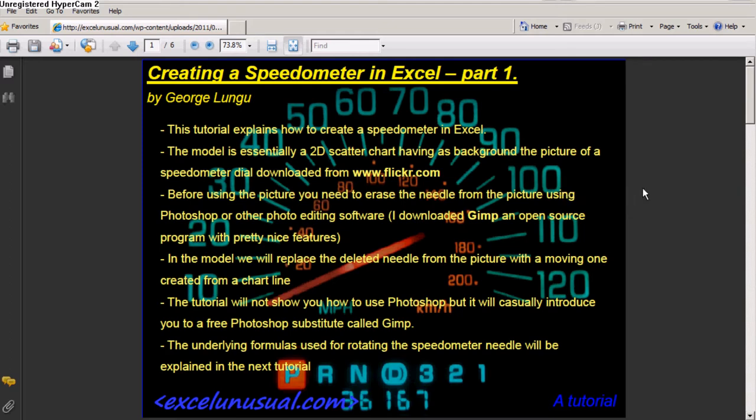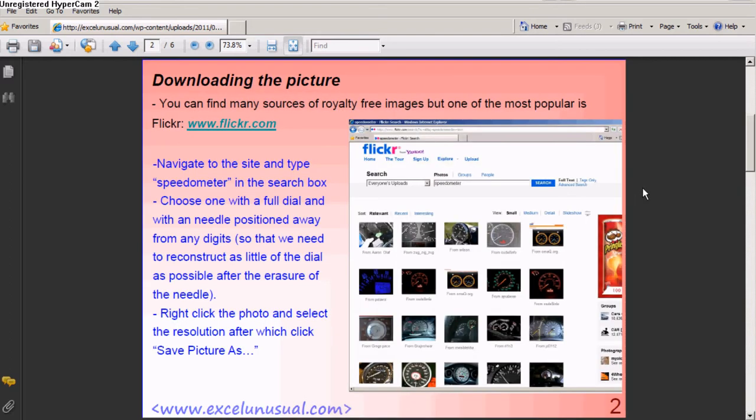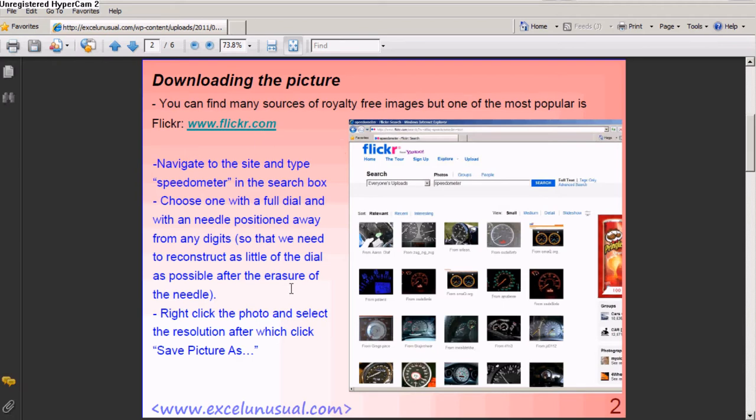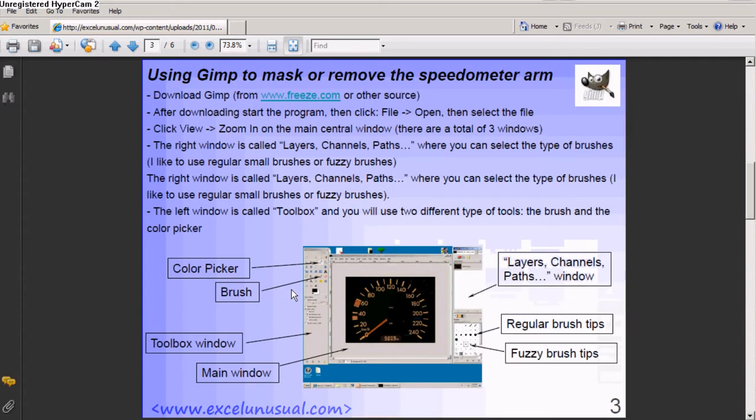These PDFs are pretty big. The first part explains how to download the picture from a site called Flickr, Flickr.com. You can use other sites. It is full of speedometer images on the internet. You can Google it.